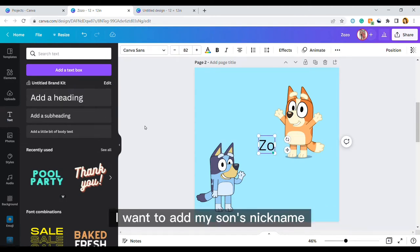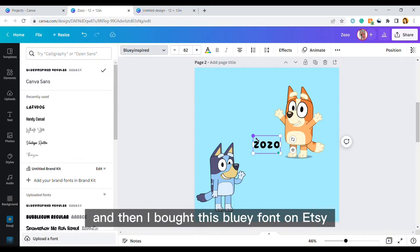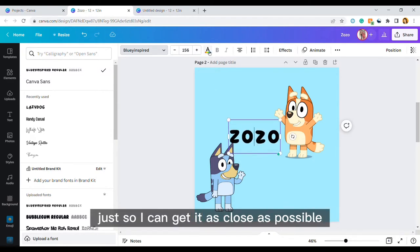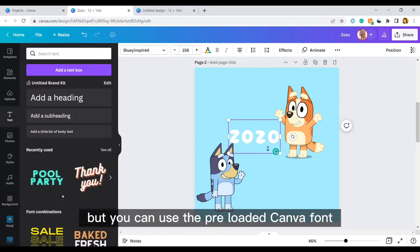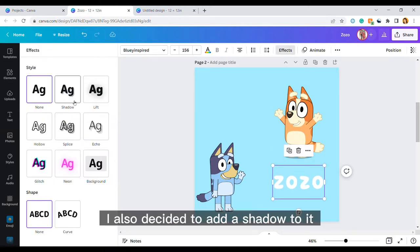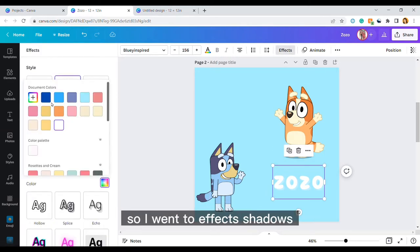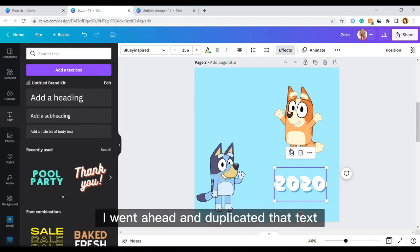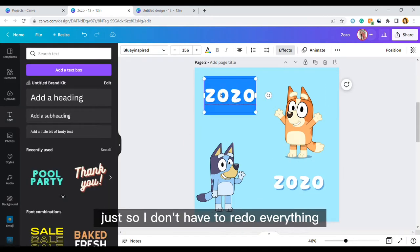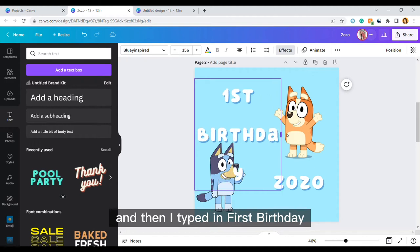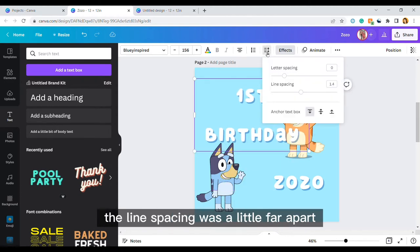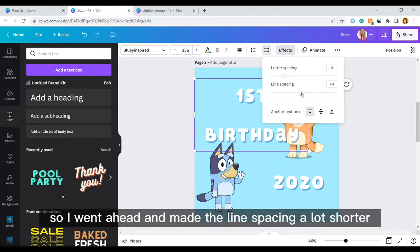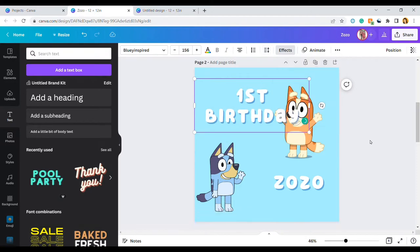I want to add my son's nickname so I went ahead and went to text and then I bought this Bluey font on Etsy just so I can get it as close as possible, but you can use the pre-loaded Canva fonts if you would like. I also decided to add a shadow to it so I went to effects, shadows, and I added a blue drop shadow. I went ahead and duplicated that text just so I don't have to redo everything and then I typed in first birthday. The line spacing was a little far apart so I went ahead and made the line spacing a lot shorter.